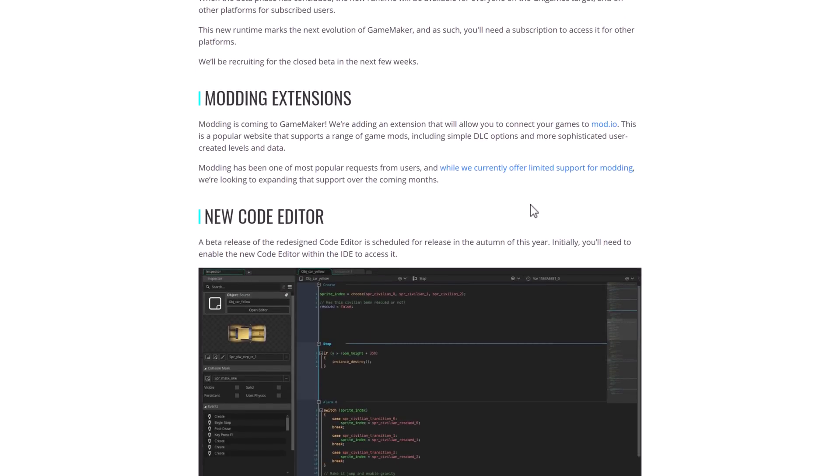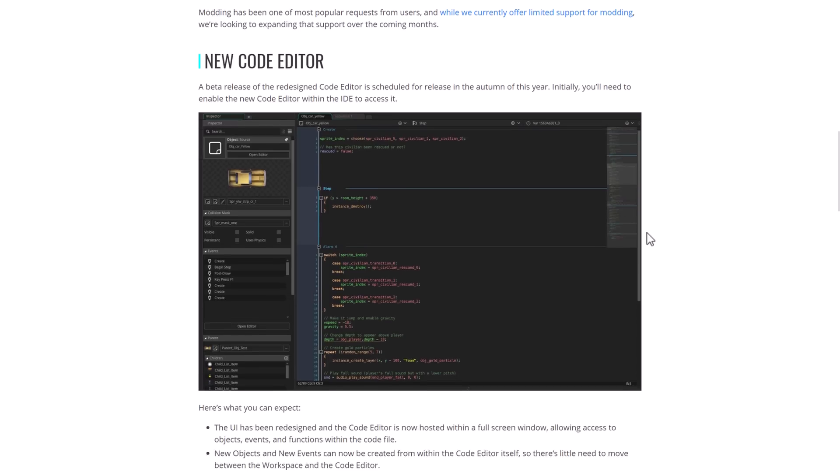Also modding extensions. This is using mod.io. Popular website supports a range of game mods, including simple DLC options and more sophisticated user created levels and data. So you're going to be able to add user modding to your games facilitated via mod.io, which we will get back to in a second.